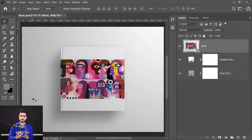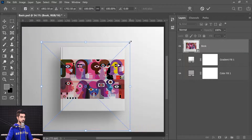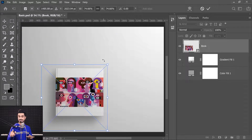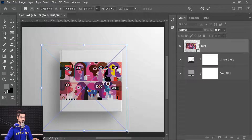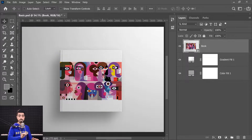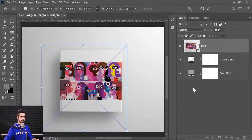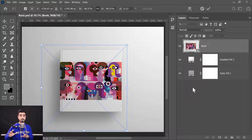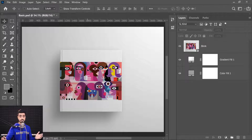There are a couple of ways to open up the transformation controls. The first is Control or Command T — T for Transform. This shows up and you can use it to scale the object, image, or layer. To commit the change, press Enter or Return. In later versions of Photoshop, you can also click elsewhere on the canvas to apply the transformation.